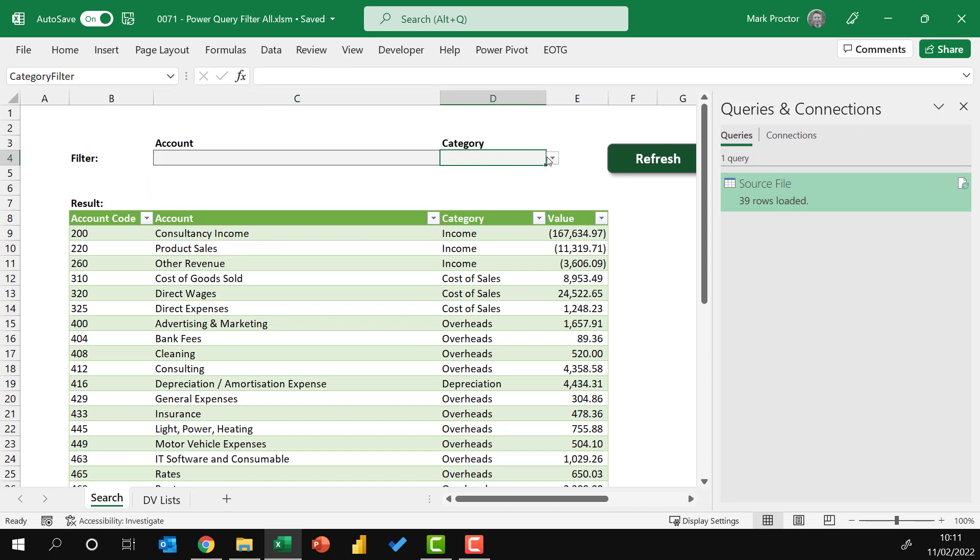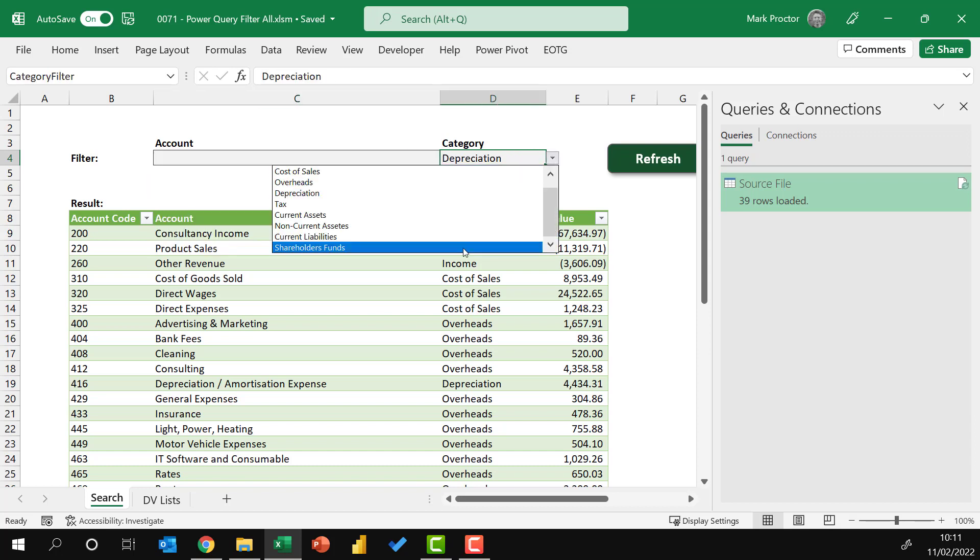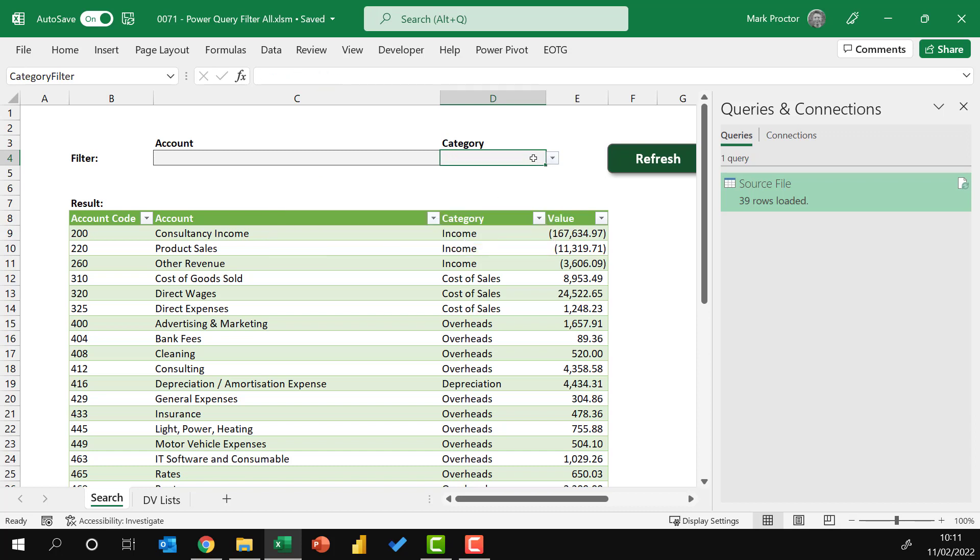So when I click on those, they will select the items from that list. What we want is to be able to select items from this list, click refresh, and then our query will update to only include the items which match those criteria.